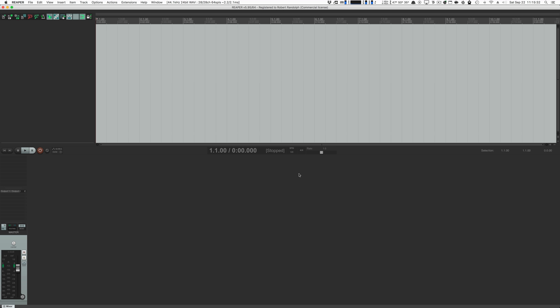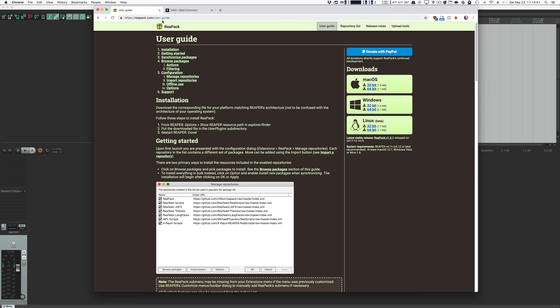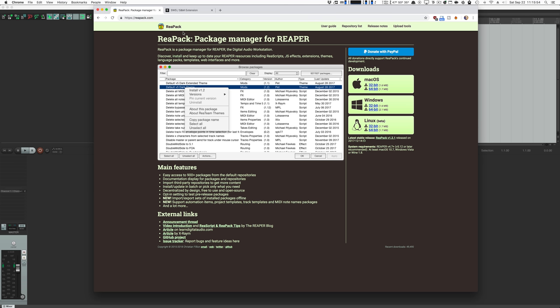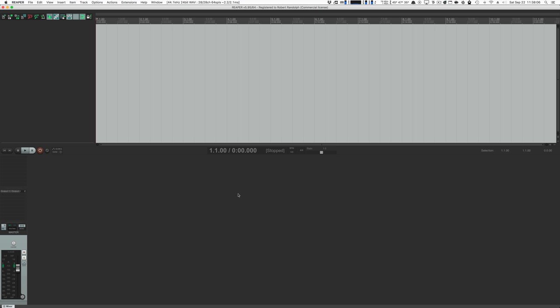Here I am in a default installation of Reaper without any of my fancy things. But before we start, we need to install two things. First, go to swsextension.org and install the SWS extensions — follow the directions for your platform. Next, we need to go to reapack.com and install ReaPack. How you install this depends on your platform and your installation of Reaper, so go to the user guide and follow the directions there. The first thing we're going to do is install something that lets me teach you one of Reaper's scripting languages.